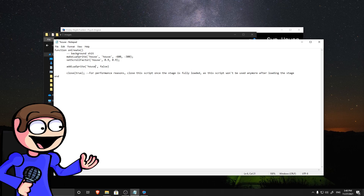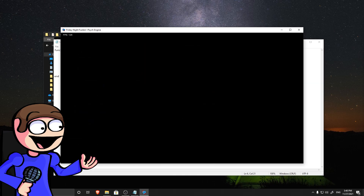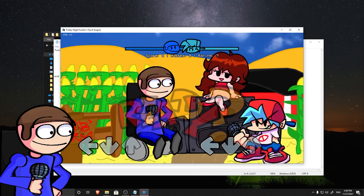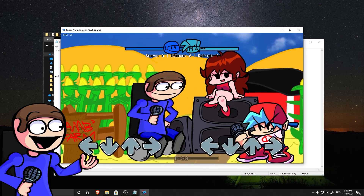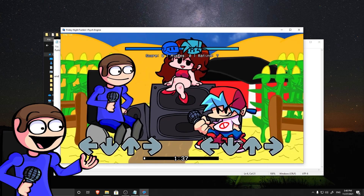Now, open the game. Enter your sub. Go to the debug menu and select your stage. Ta-da! It works!